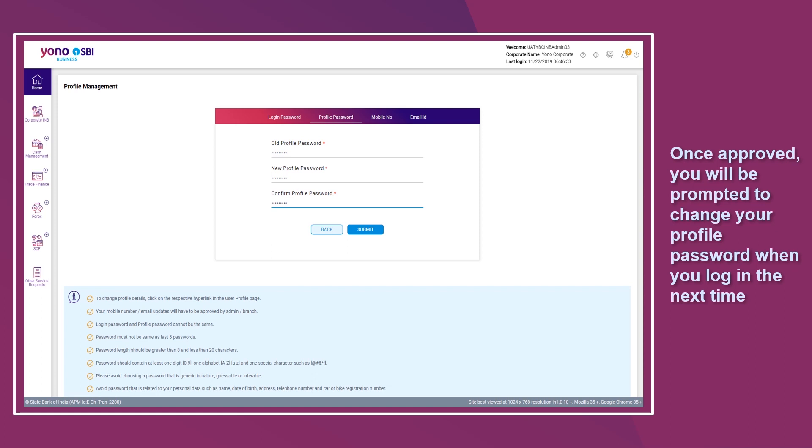Once approved, you will be prompted to change your profile password when you log in the next time.